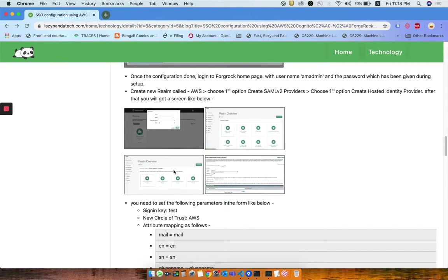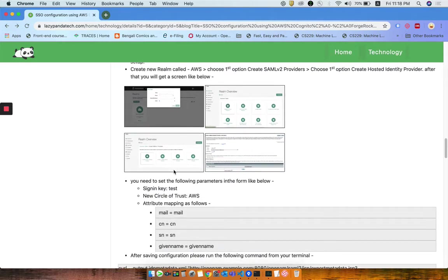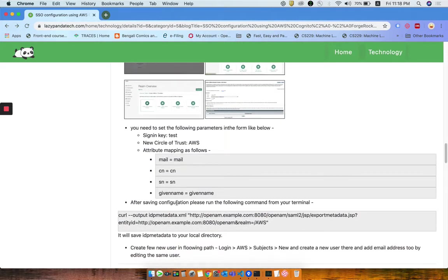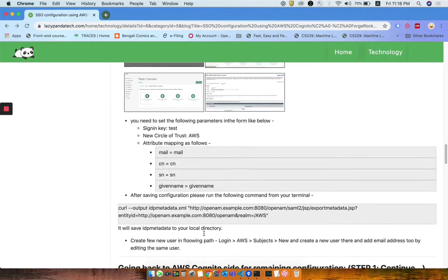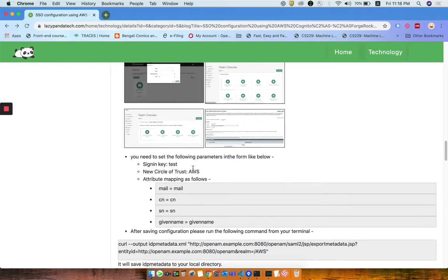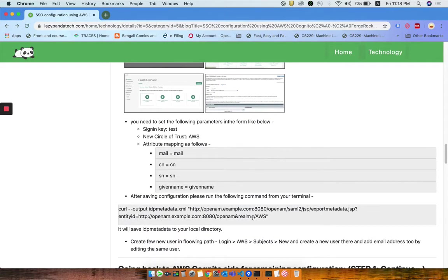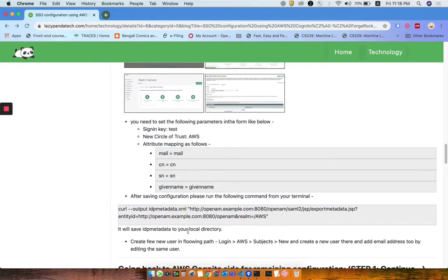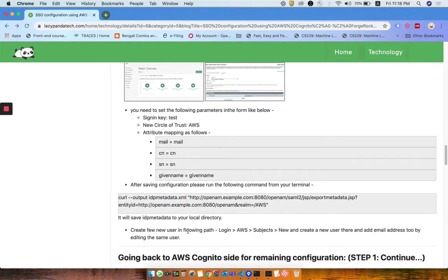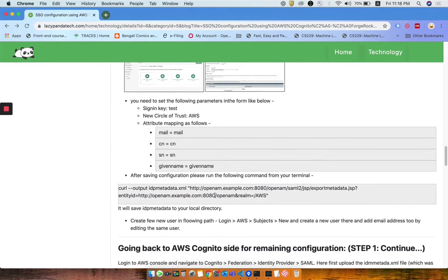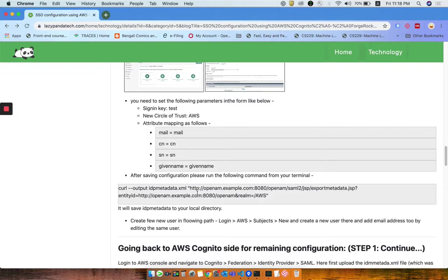Then you need to create your AWS as an SAML realm and provide your identity provider. There are a few steps already mentioned here, and that IDP metadata also. Once you are done with all the setup configuration, you can download the IDP metadata by running that curl command. You can have that IDP metadata XML file on your site.